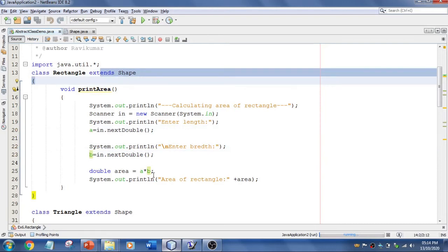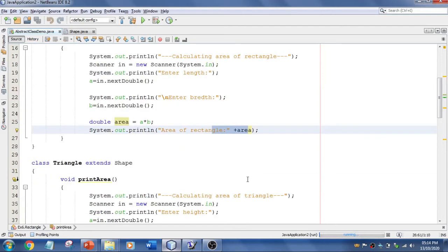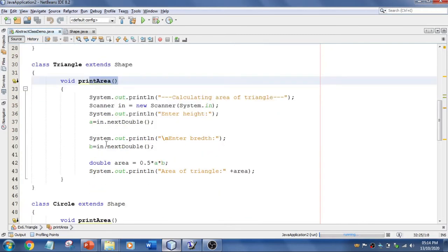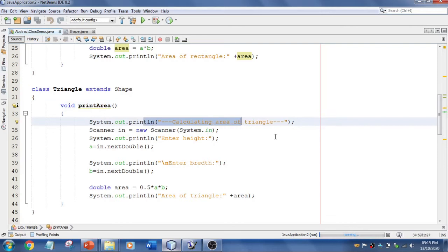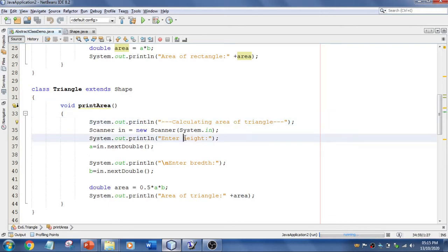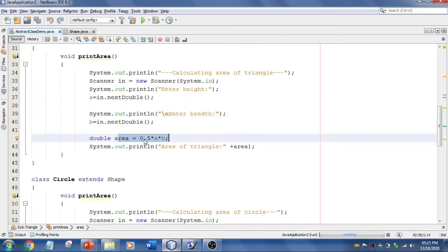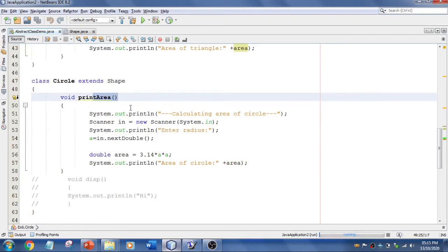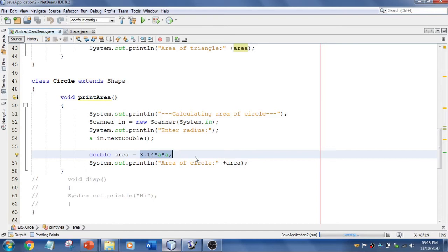Because of inheritance we can access those members, and the area formula is a multiplied by b. For Triangle, which extends Shape, I override the same method name — it must be the same name, otherwise it will show an error. I ask the user to enter height and breadth, apply the formula half times a times b, and display it. For Circle I again override the method, ask for the radius, and apply the formula 3.14 times a, then print it.